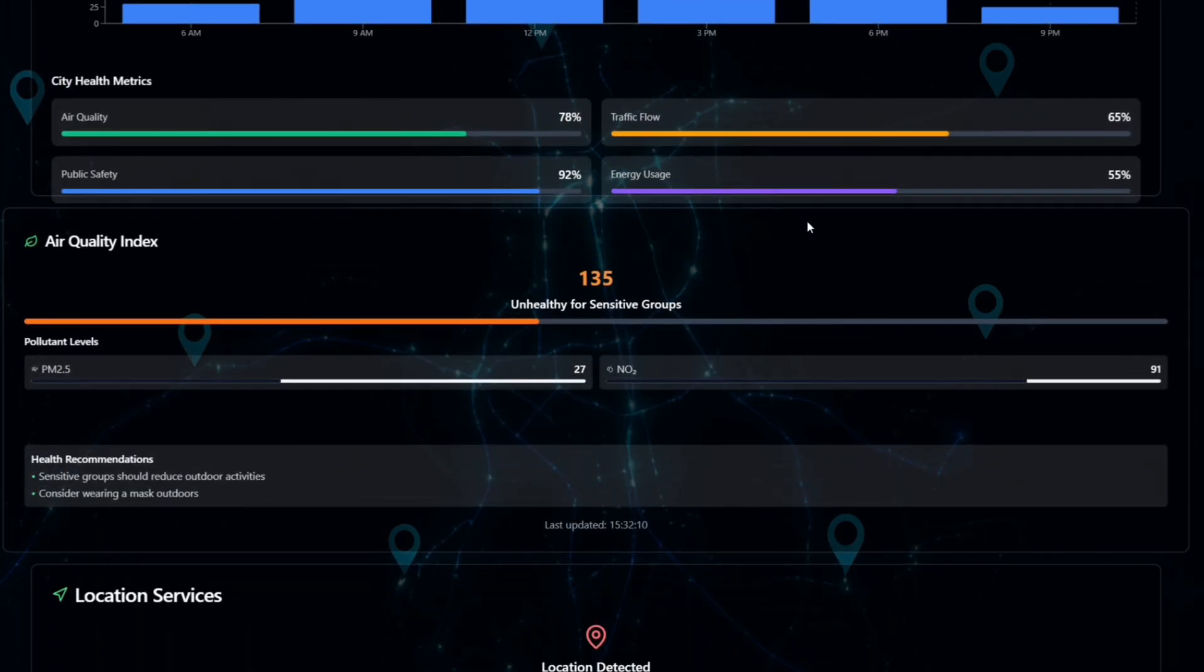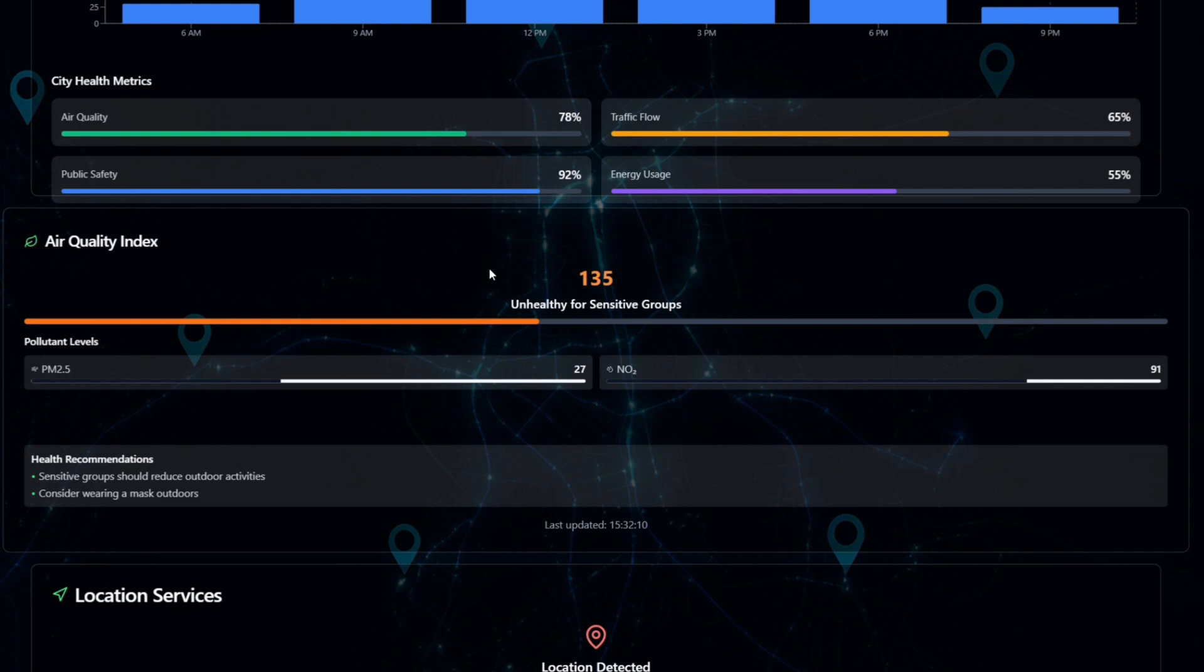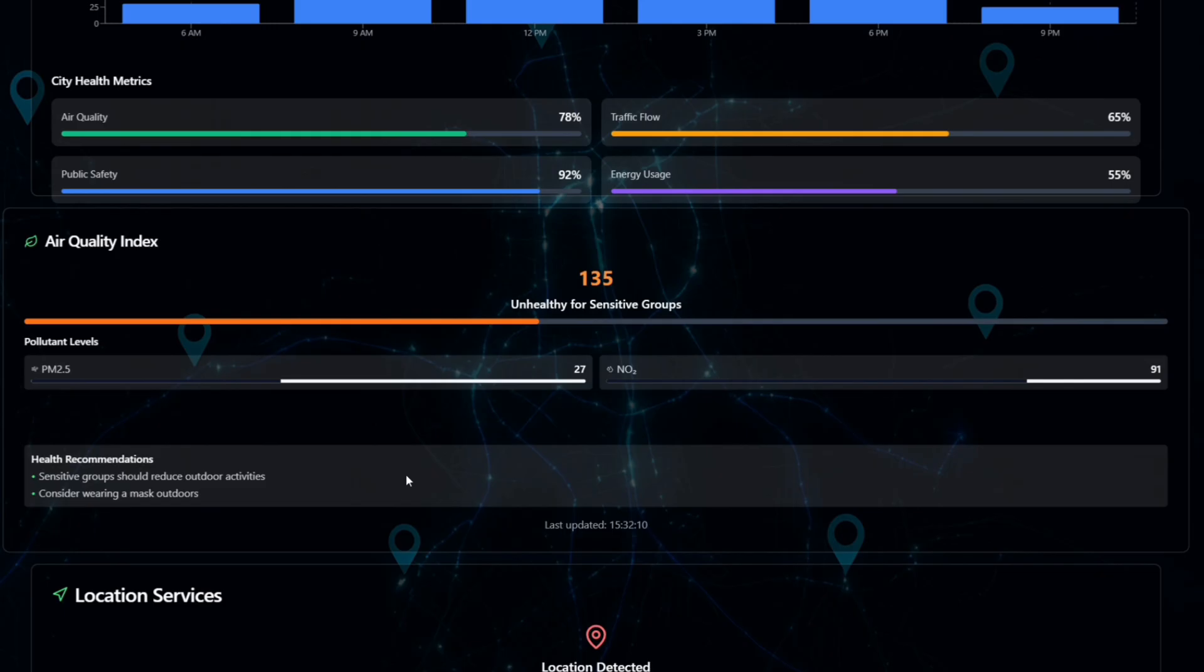And the next topic is air quality index. Here I used the OpenWeatherMap API to show the live air pollution levels. It tells the PM2.5 and NO2 values and gives advice like avoid outdoor activities, use air purifier at home. This makes the system health-focused too.